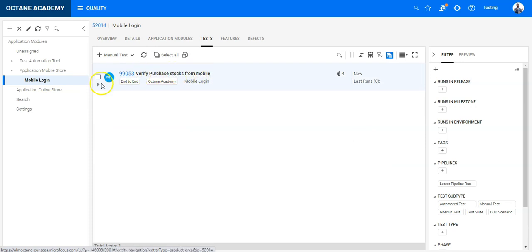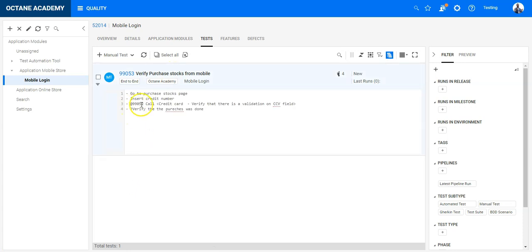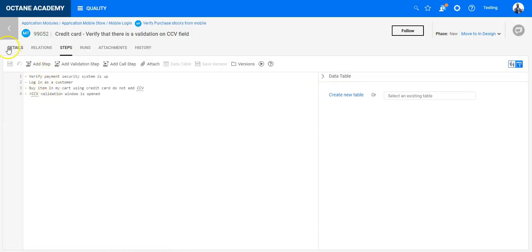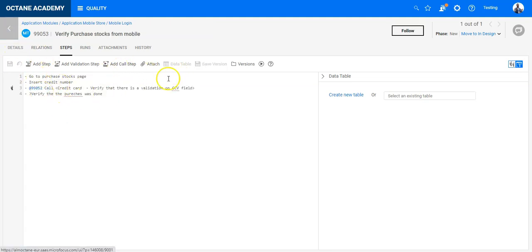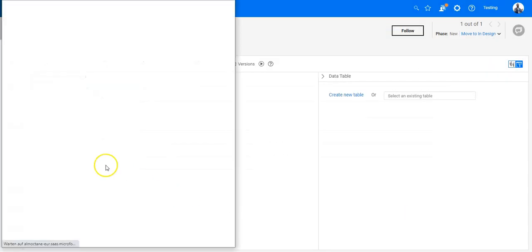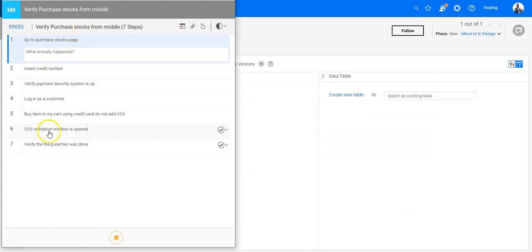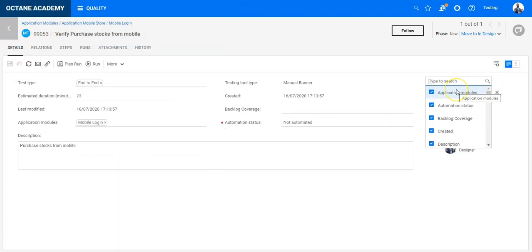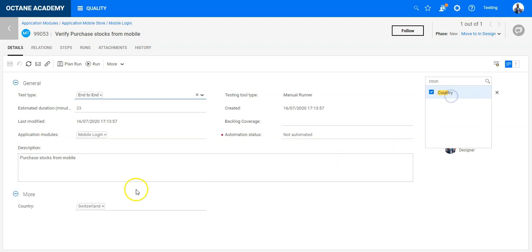After refreshing, I can see the tests have been created. Opening one test, I can see the steps including the called test's steps listed inline. Running the test confirms it has exactly seven steps as expected. Checking the Country UDF field confirms it is populated correctly.